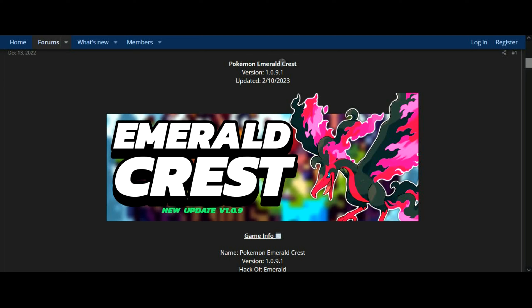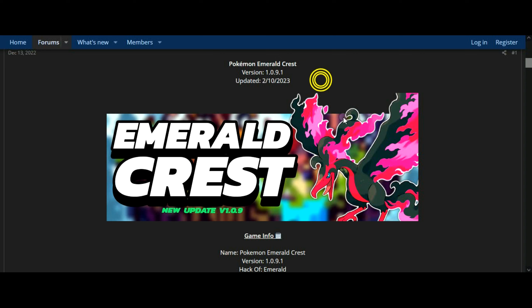Pokemon Emerald Crest, Version 1.0.9.1. Hack of Emerald. Creator: Ahigot.